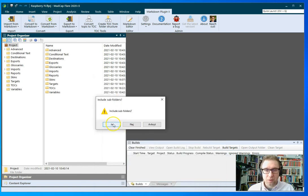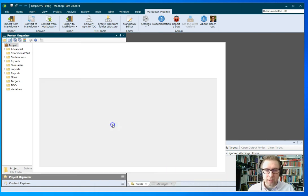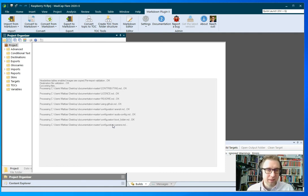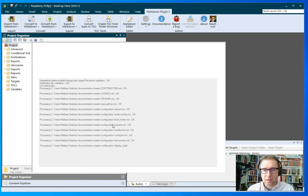Include subfolders? Yes, I want to do that. And now the process is running, and we'll probably just skip ahead a couple of minutes until this is done.